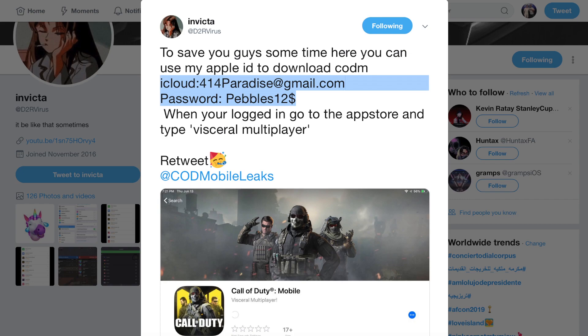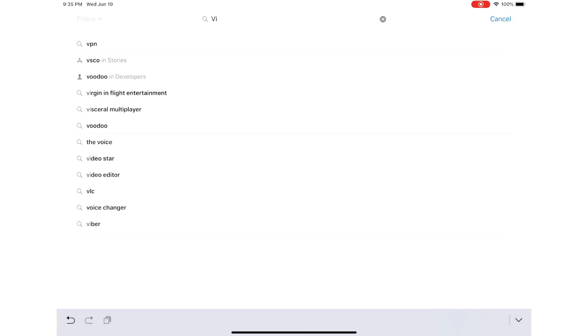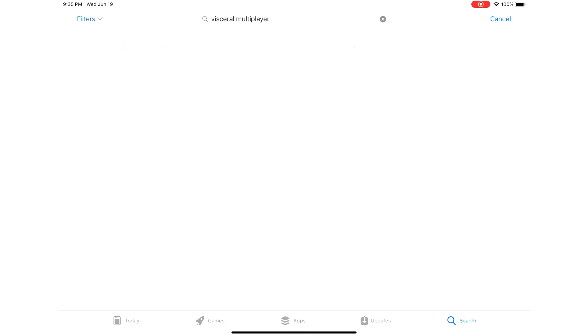The whole point of logging into this Australian iTunes account is that Call of Duty Mobile and this specific VPN do not appear in the American or UK App Stores for Apple devices — they only appear in the Australian version of the App Store. Once you log into this account, go to the App Store and search 'visceral multiplayer' — that's the only way to find Call of Duty Mobile for some reason.